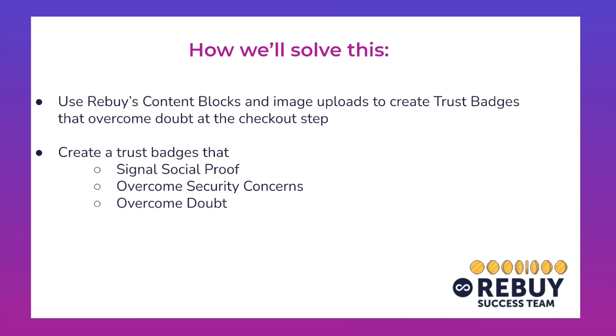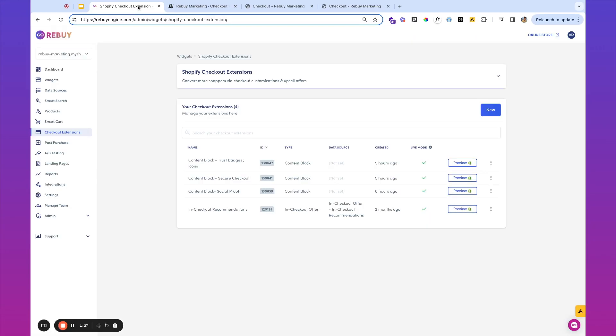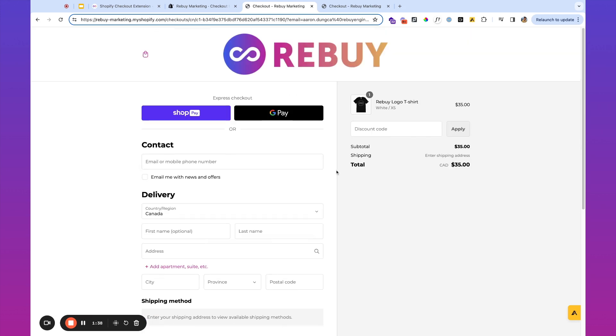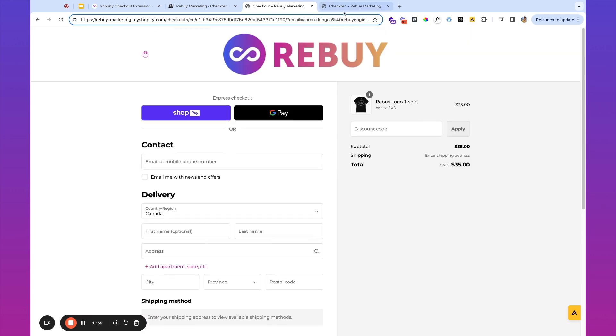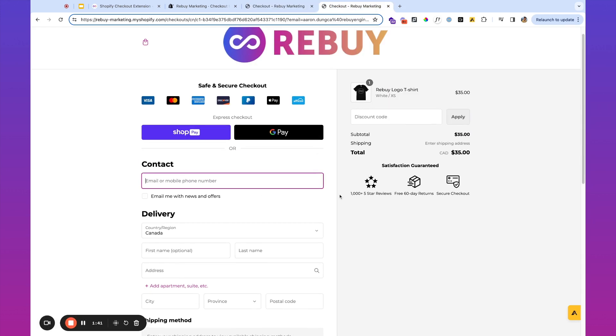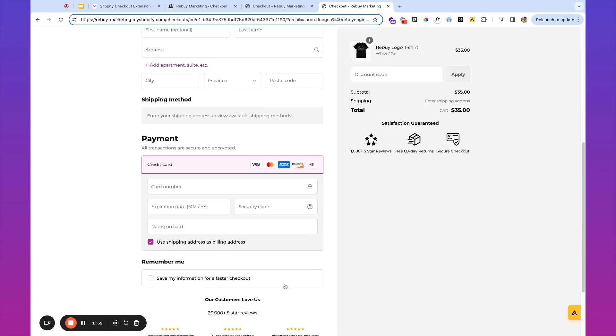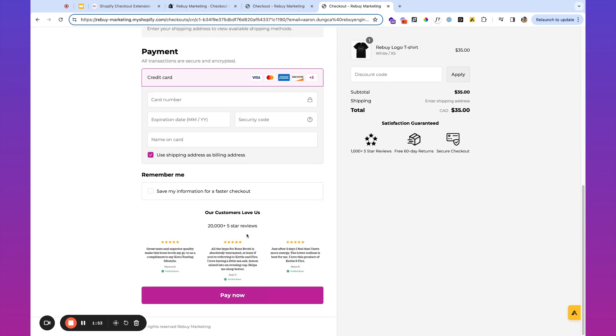So the first thing that you're going to want to do is take a look and log into Rebuy. On the left hand side, you'll go to checkout extensions. Essentially what we're going to do is take a plain checkout which typically looks like this and add some more elements to it to gain the trust of our customers and ideally improve conversions. So we're taking a look at a few security badges over here, satisfaction guaranteed badges, and some social proof here as well too.